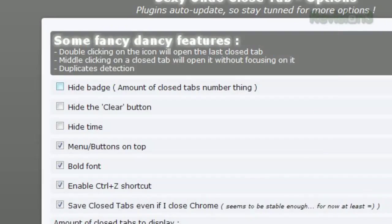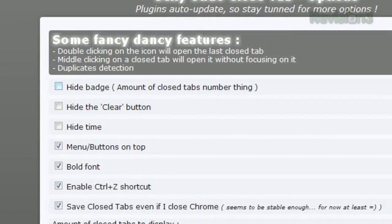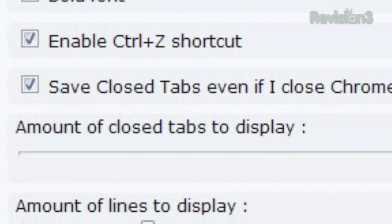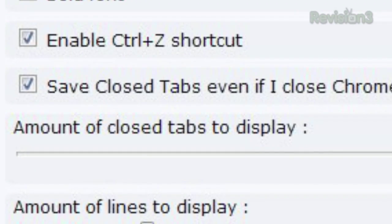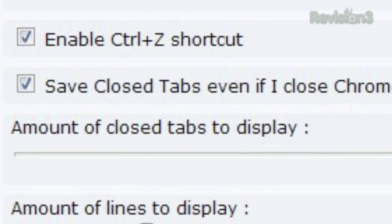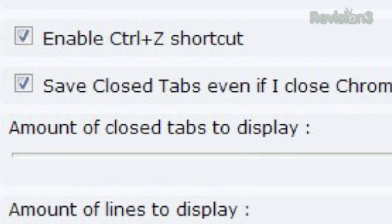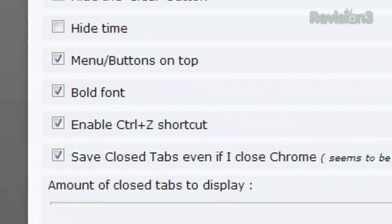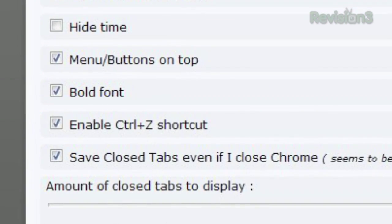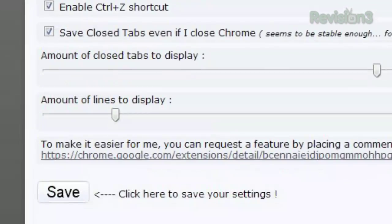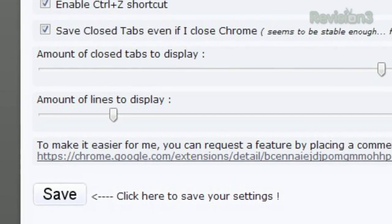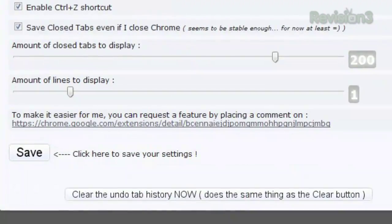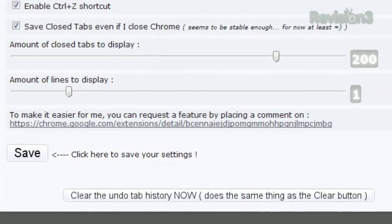The icon in the toolbar displays the number of closed tabs it's storing, but you can turn that off in the options. Also available in the options is the ability to save your closed tabs history even after you've closed and reopened Chrome, and the option to change the titles to bold. You can adjust the number of closed tabs to save and how many lines of the title to display.